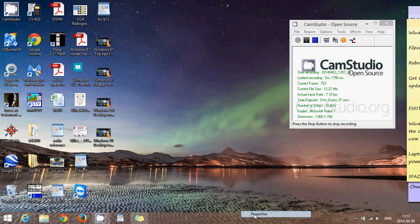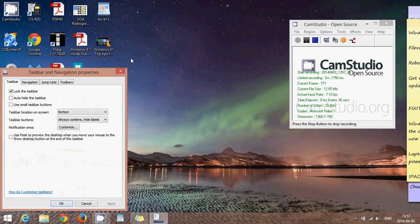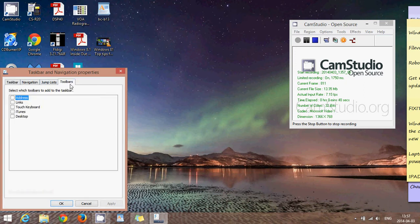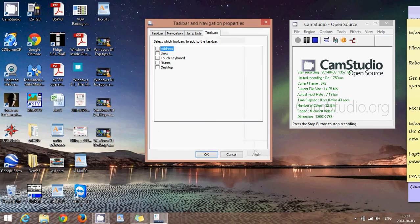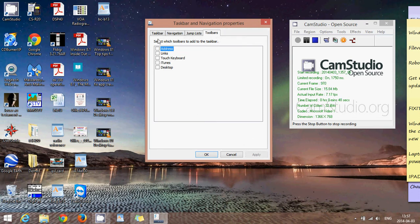Click the toolbar options. Toolbars are different options that you can add to that taskbar. For example, you can click address.